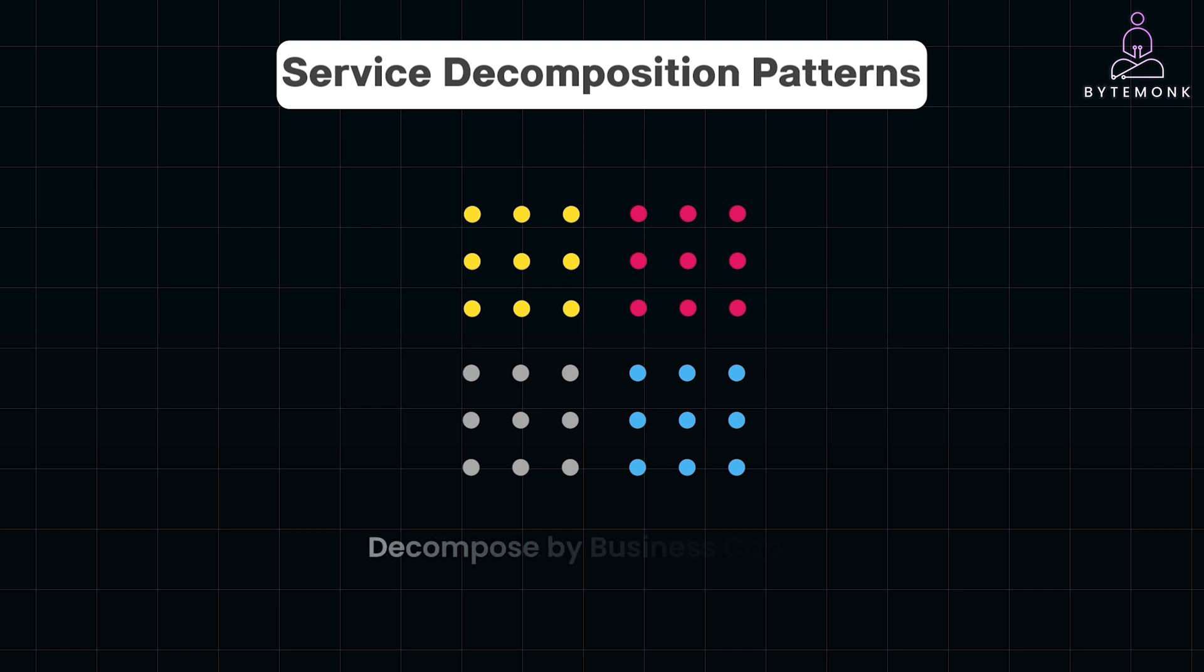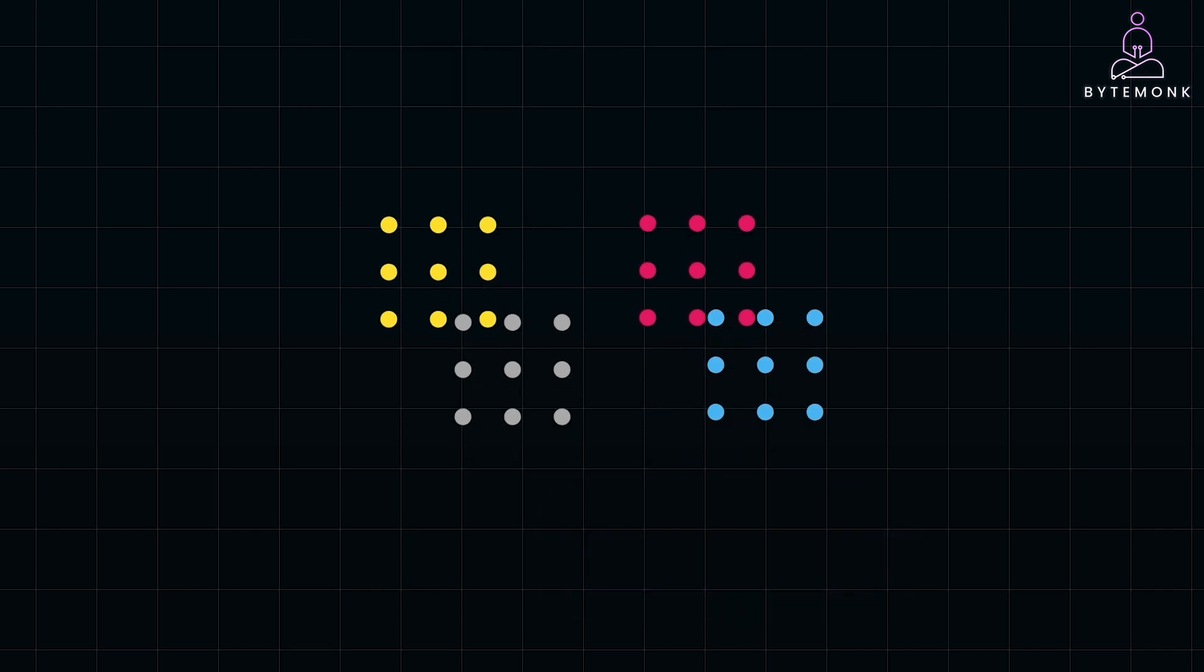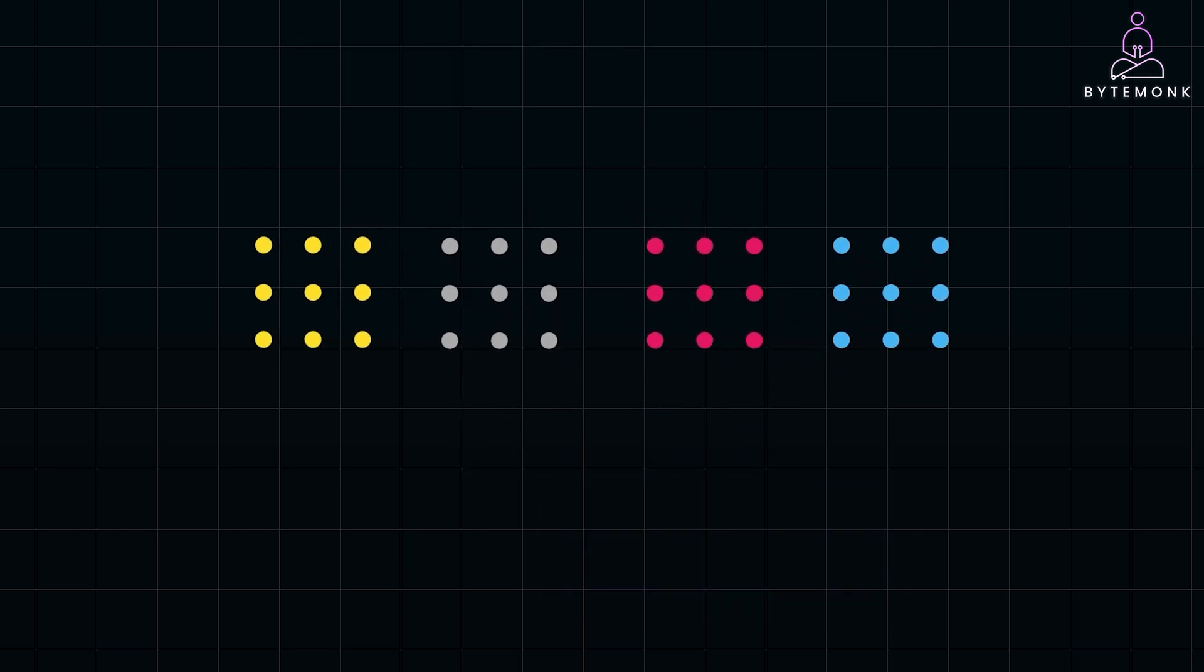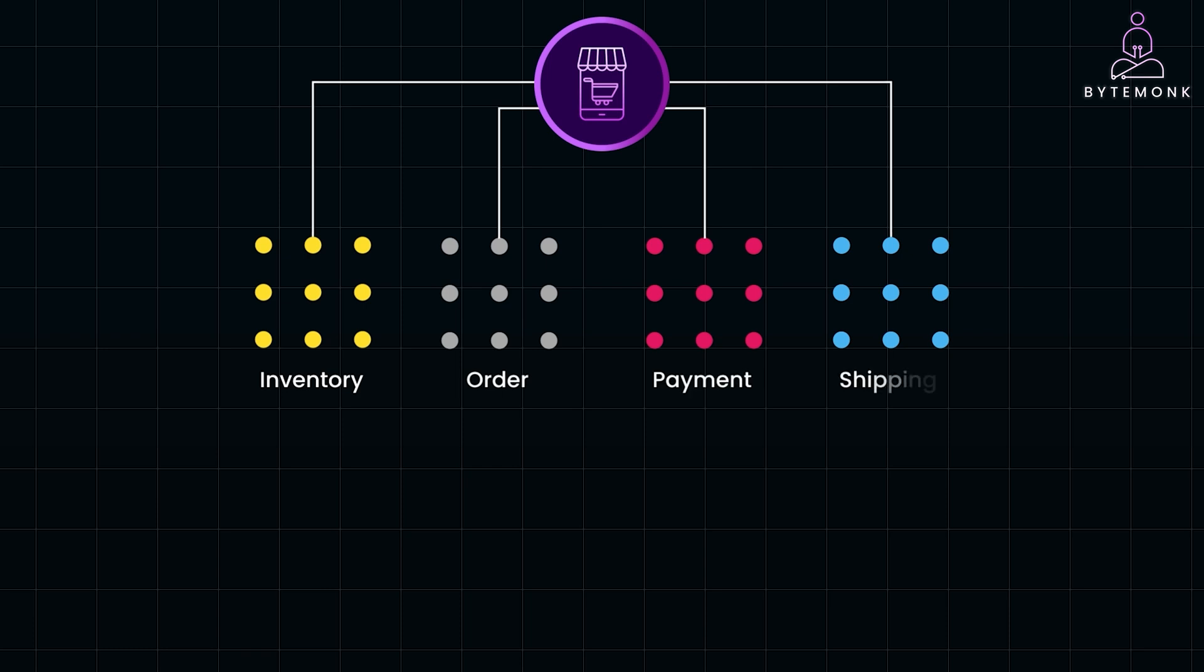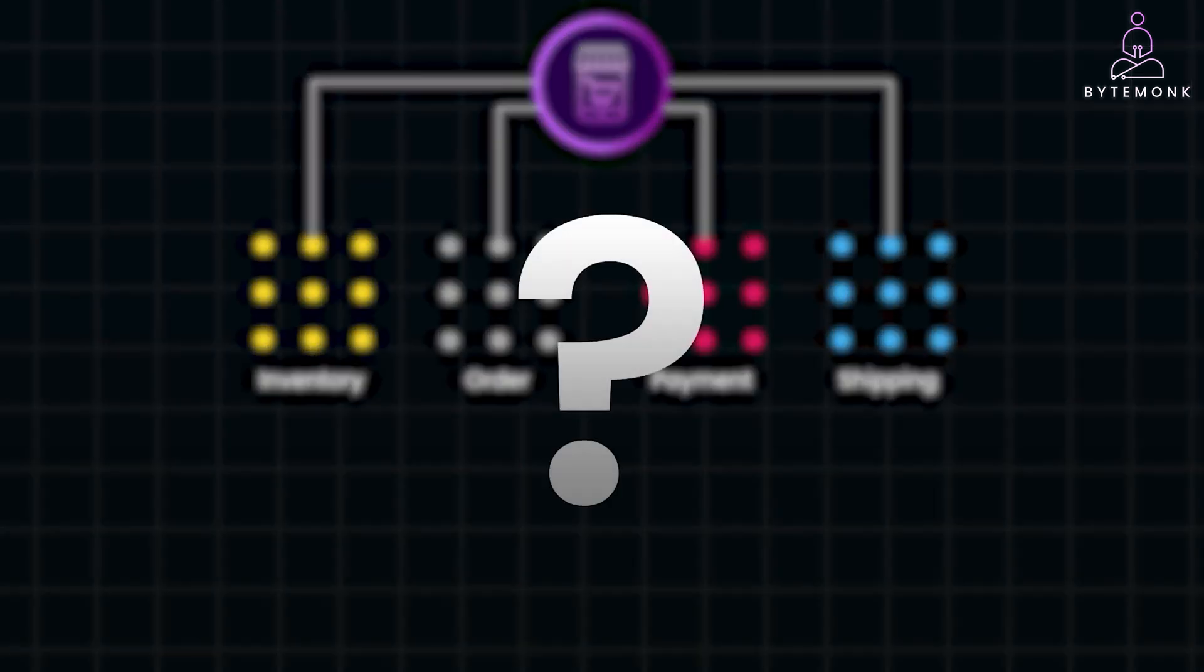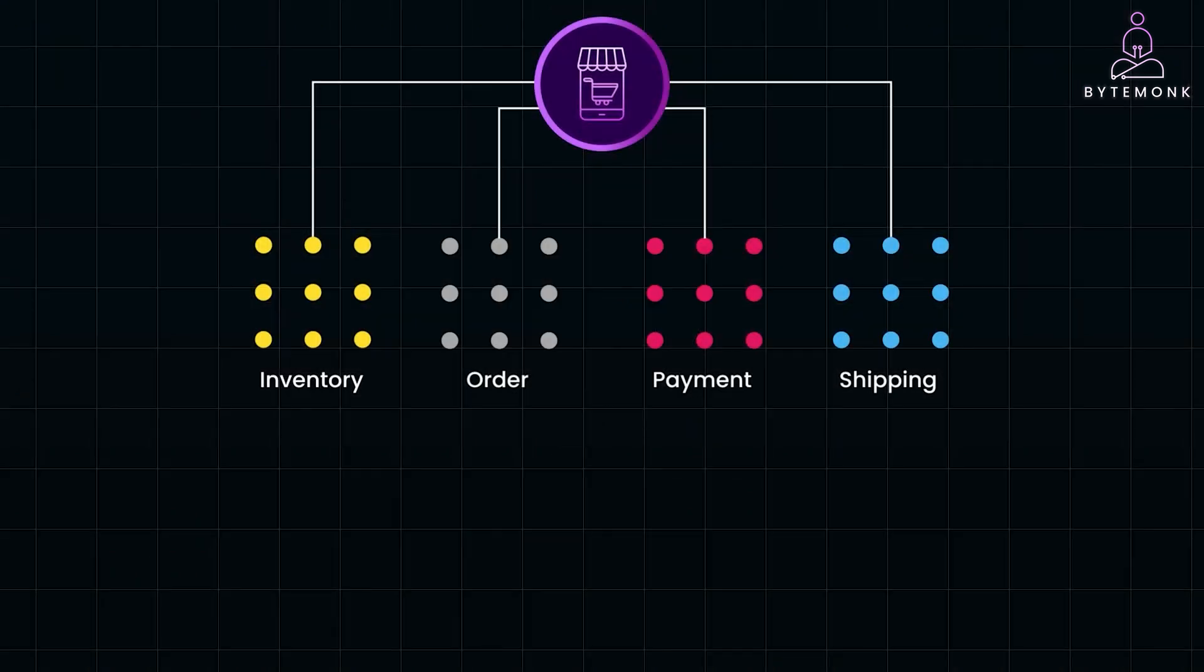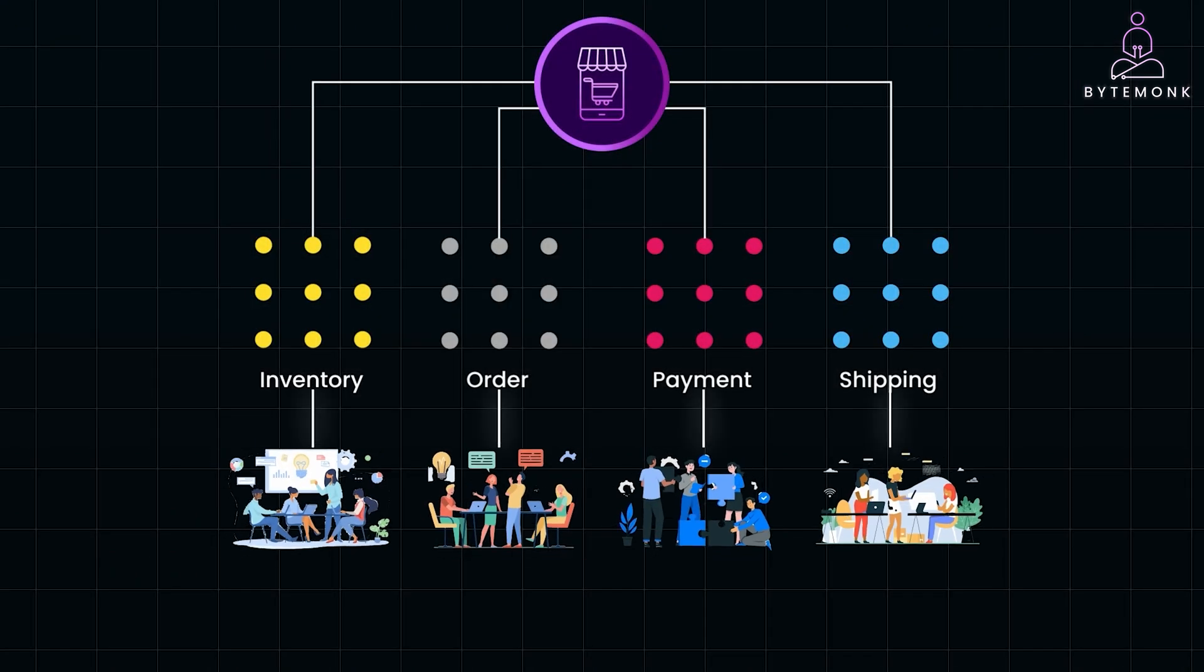First, you can decompose by business capability. This means breaking down services based on core business functions. For example, in an e-commerce platform, you might have separate services for inventory management, order processing, payment, and shipping. The key benefit: this approach aligns services with your organizational structure, making it easier for teams to own and manage their specific areas of expertise.